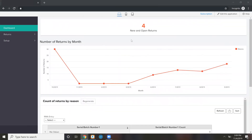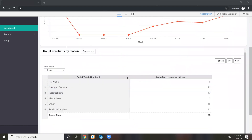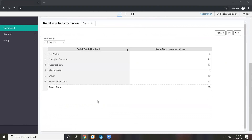This is an example of returns by month. You have new and open returns — those are how many are outstanding that you're expecting to get back. Returns by reason shows a total number there. This is just the type of data we can get here.